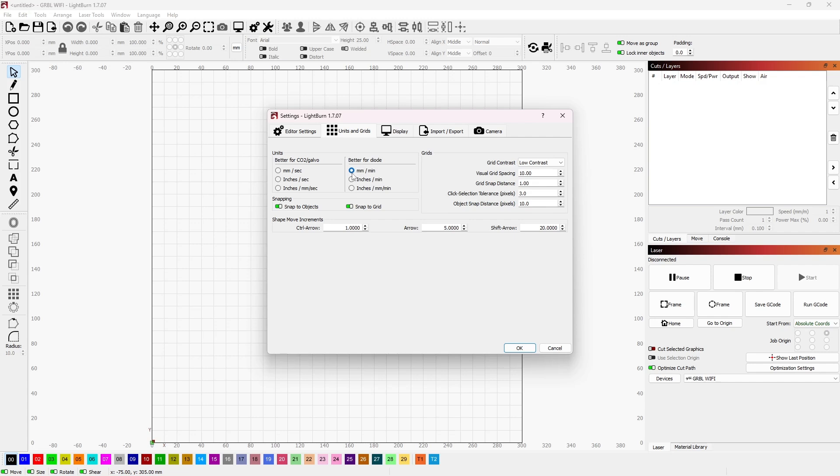If it's a diode laser, you want it set to millimeters per minute. Because if you have it on that and you start trying to cut and engrave with a diode laser, it won't cut because it's moving too fast.